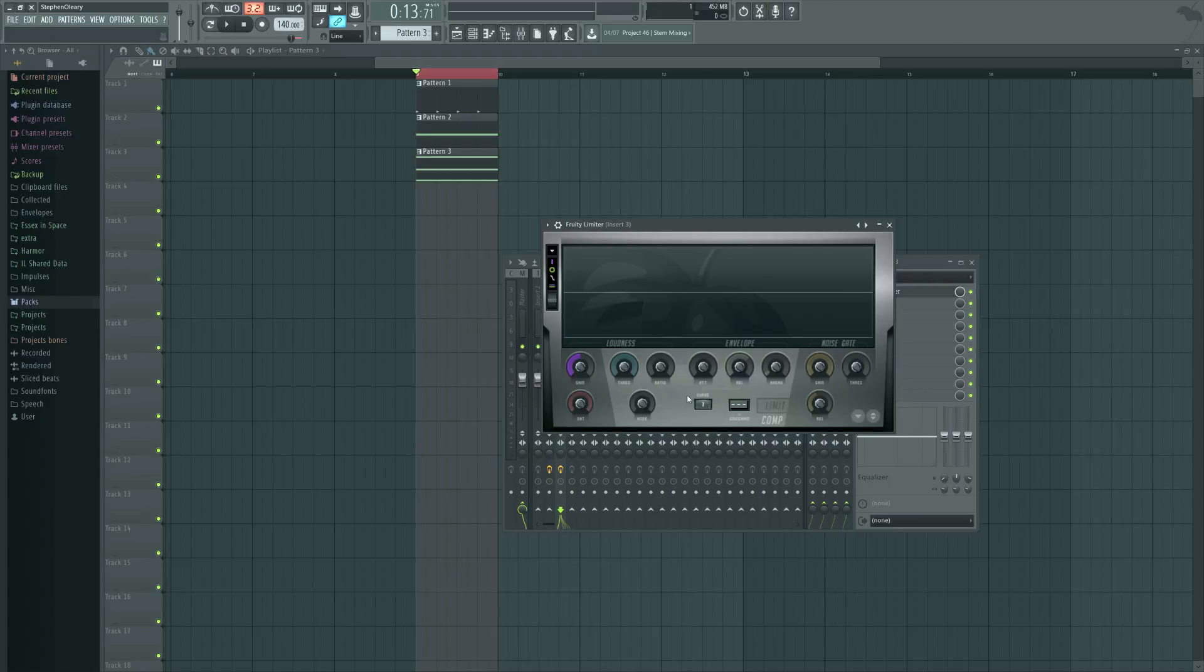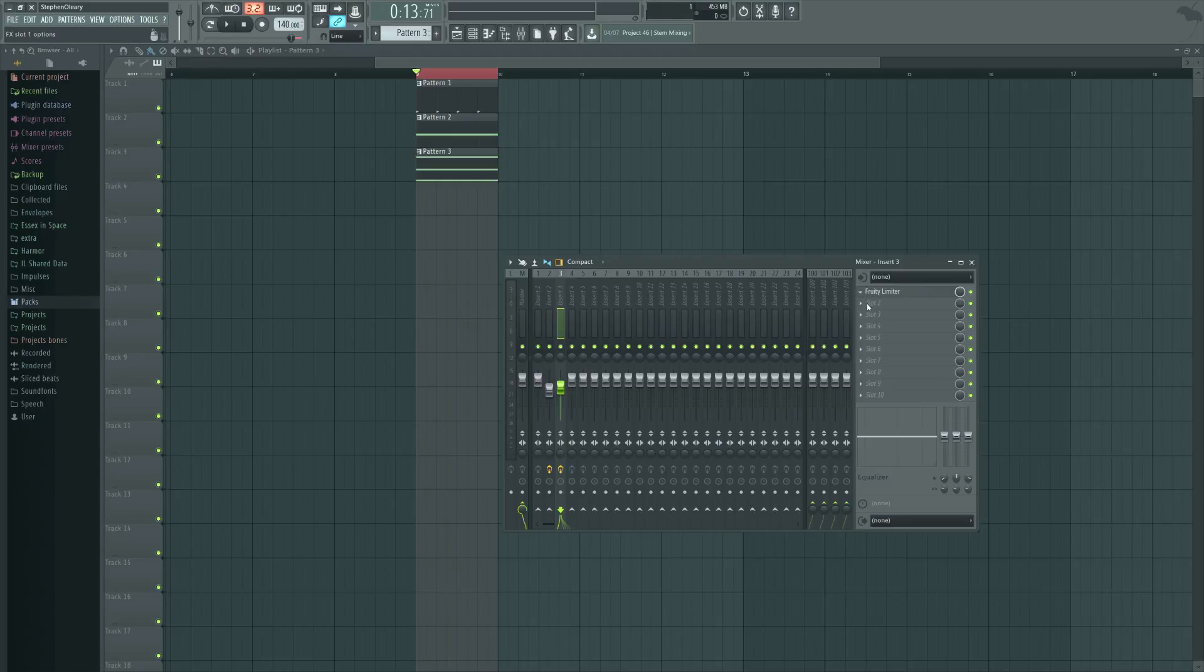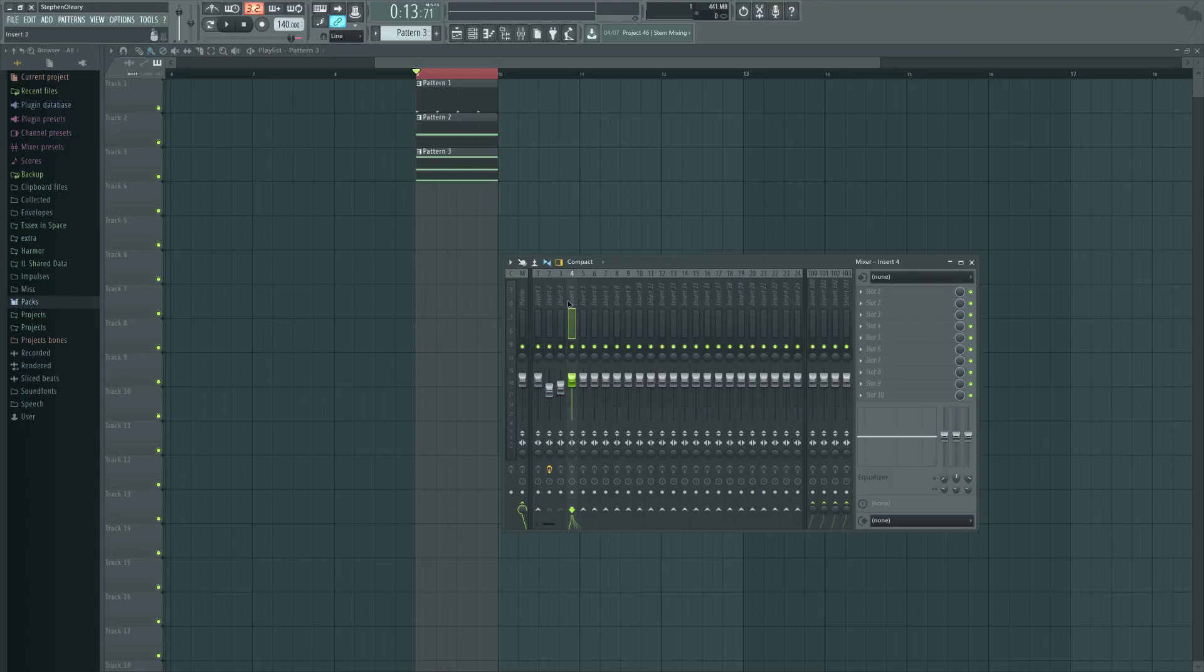Now, that's all well and good. However, these days, I like to actually do my side-chaining automatically, just through automation. Automatic automation. Manually.